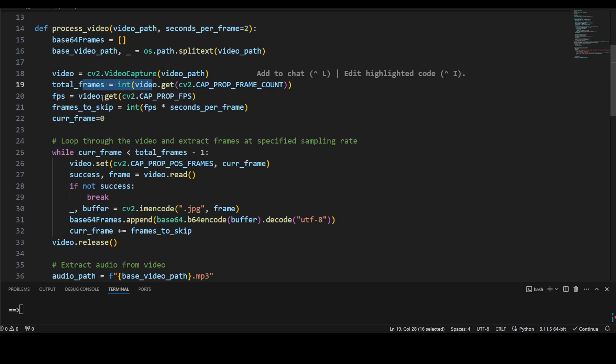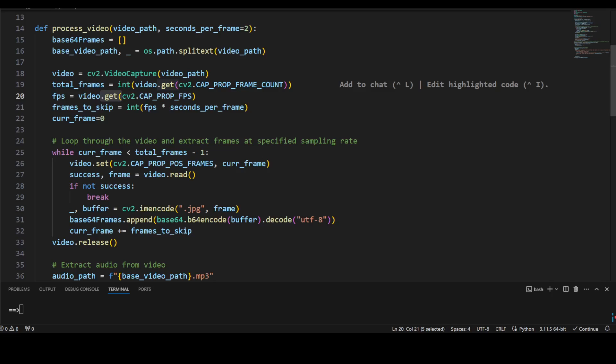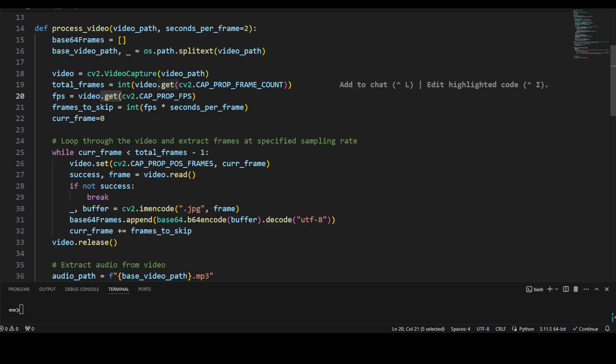So the thing is that GPT-4o doesn't really process the video. What we do: we just grab the images from that video frame by frame each second, and then we also pull out the audio, and then we summarize it. And this is all done in one go with one model.